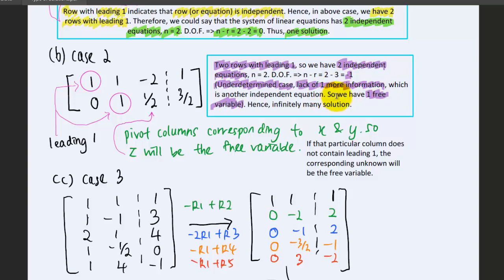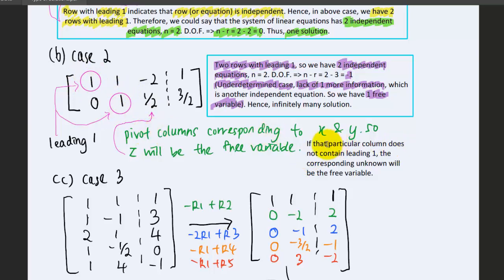In other words, we have one free variable here, corresponding to the third column, which does not have any leading one. The pivot columns correspond to x and y, because those two columns have leading ones. So z is the free variable. If a particular column does not contain a leading one, the corresponding unknown is the free variable. We choose the unknown without a leading one as the free variable.